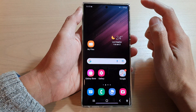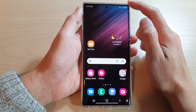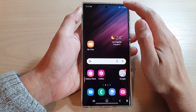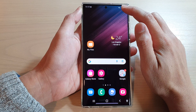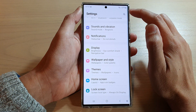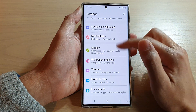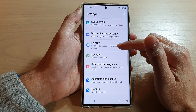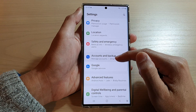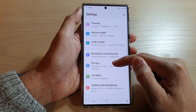First, tap on the home button to go back to the home screen. On the home screen, swipe down at the top and tap on the settings button. In settings, go down and tap on Display.